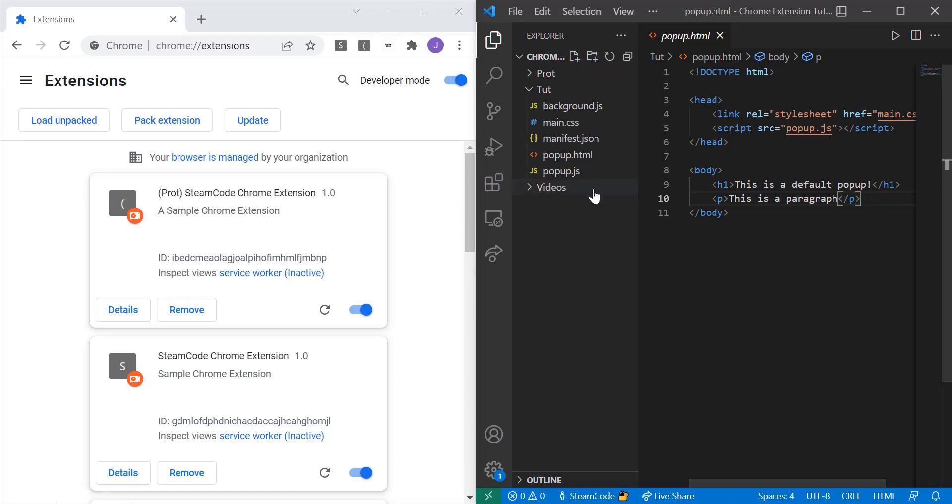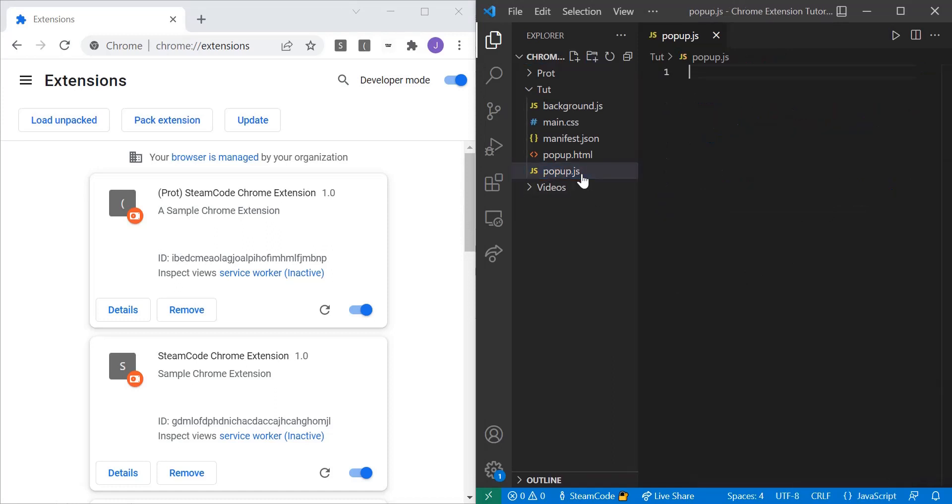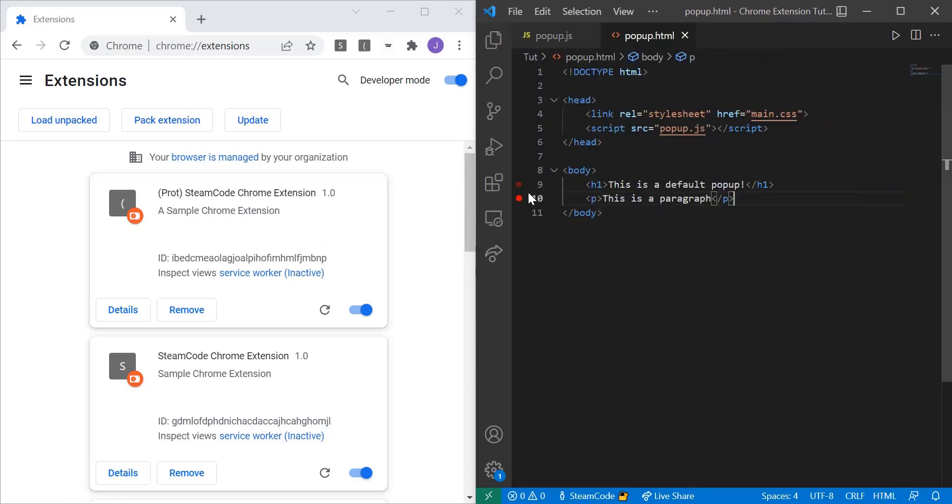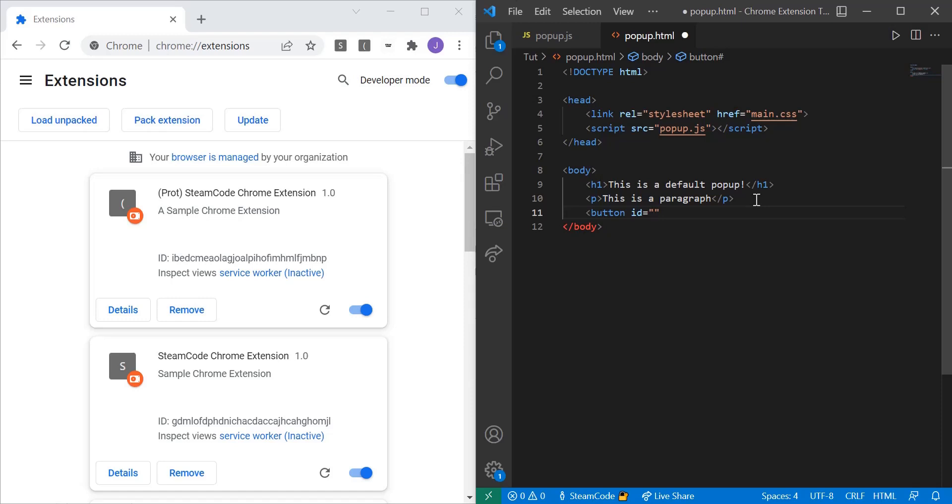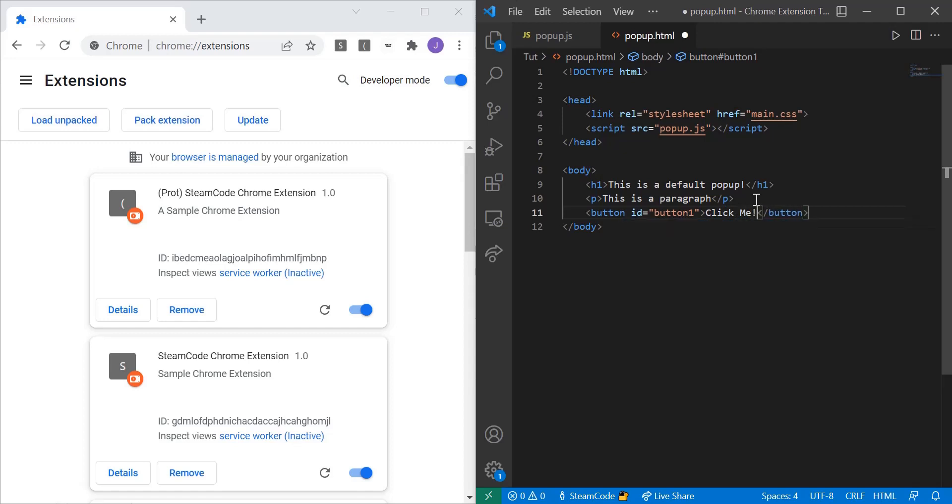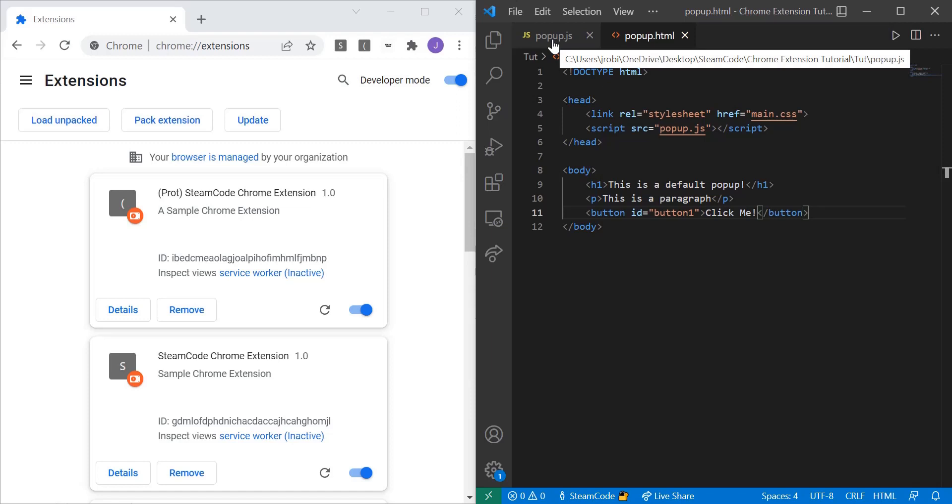Alright so let's get started. Hop right into your popup.html page, open up popup.js as well. And now we're just going to add a button. So we can say button, let's set the id of this button to button one. And the id is just an identifier for the button so we can reference it within our popup.js and within our main.css files. And the text of the button, let's just call it click me.